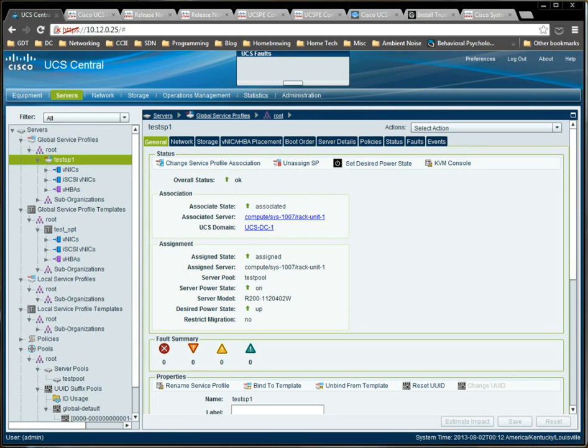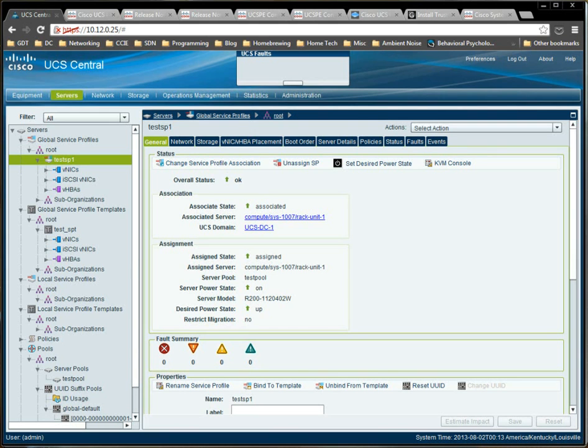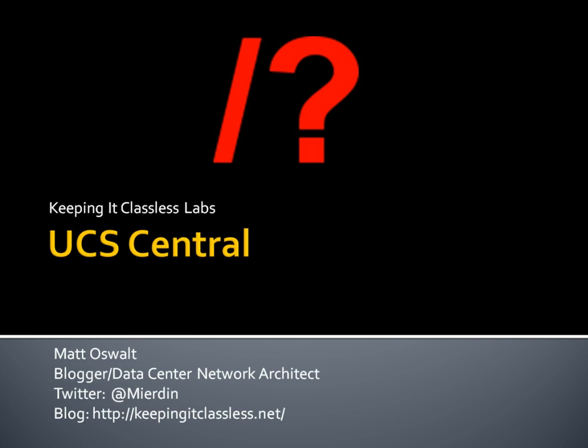So, that's going to be it for today. I hope you enjoyed the video on UCS Central. Please visit my blog, keepingitclassless.net, or send me a note, at Mirrodin, on Twitter. And Twitter's actually the best way to get a hold of me for really anything. And if you have any comments for this video, either leave them in the comments on YouTube, or feel free to drop me a line on Twitter and let me know what you thought of the video. If there's any other features you'd like me to explore in UCS Central, as you can see, it's extremely easy to lab these things up because it's all in a virtual environment. So, please do feel free to let me know if there's anything that I missed, and I'll be sure to cover it in a subsequent video. Thanks for watching.